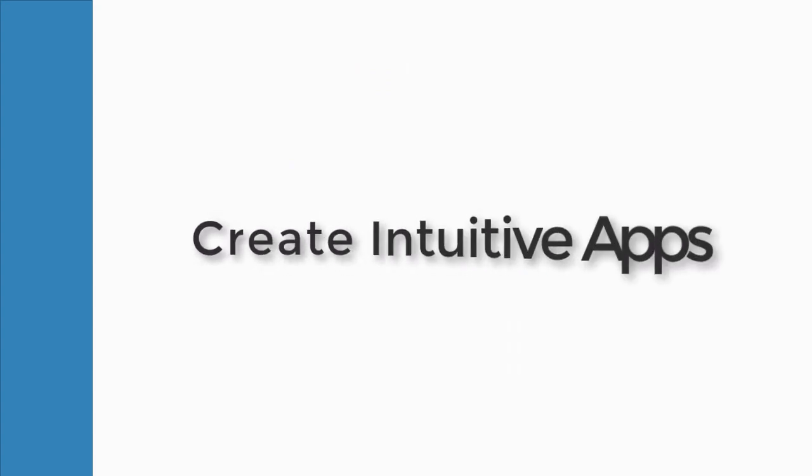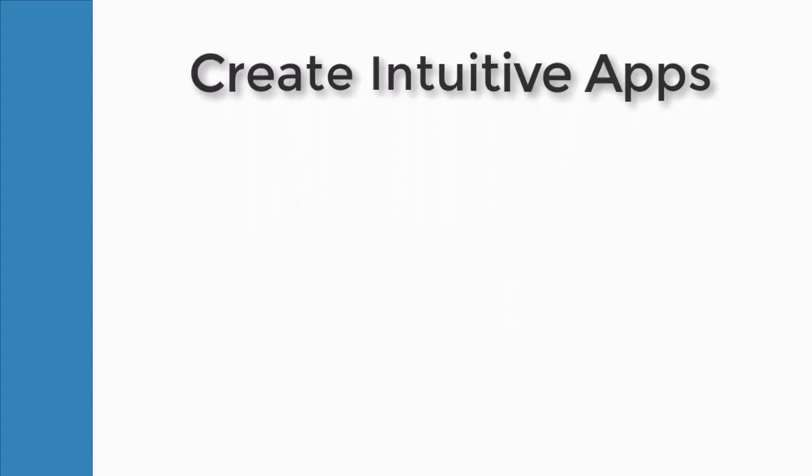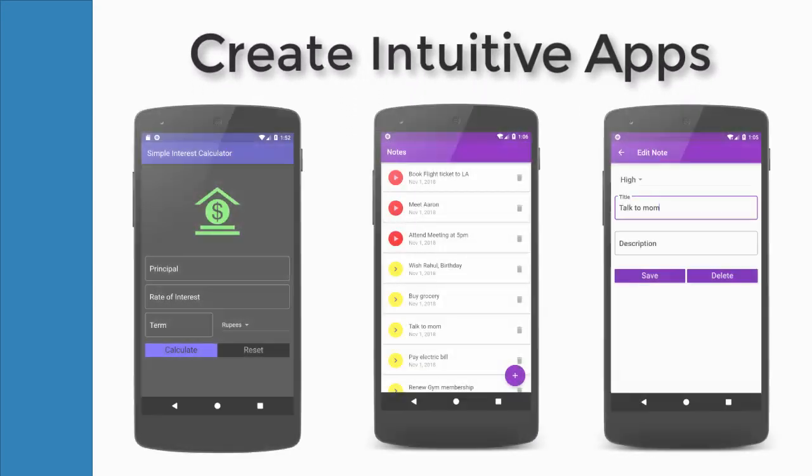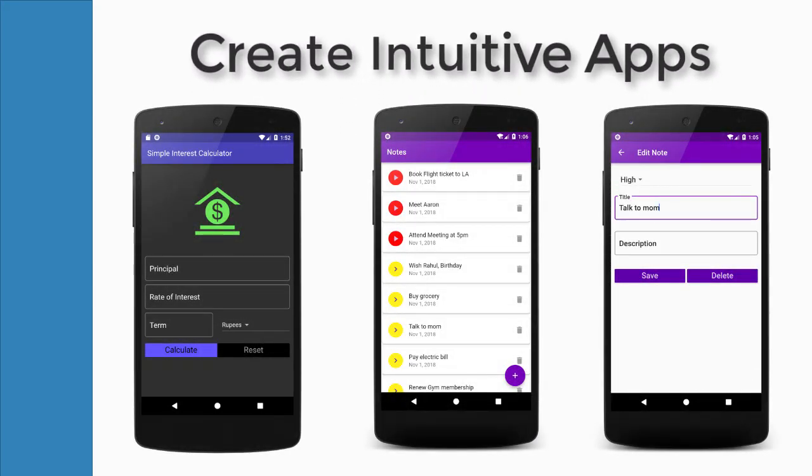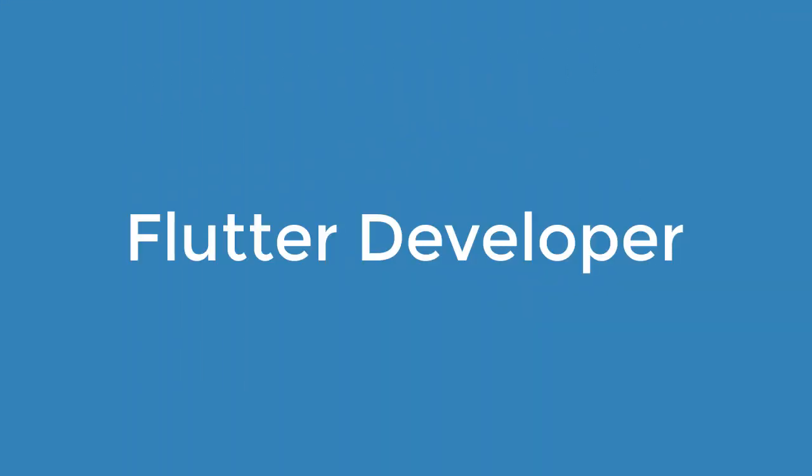Throughout the course, you will create several productive applications. Well, these are the glimpses of a few of them. In the end of the course, you will be able to call yourself a proud Flutter app developer.